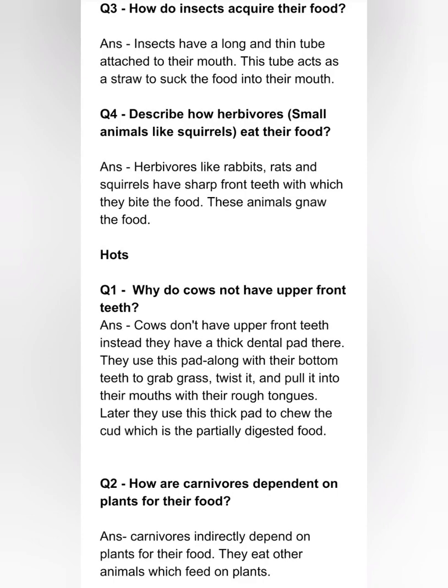Question three: how do insects acquire their food? Insects have a long and thin tube attached to their mouth. This tube acts as a straw to suck the food into their mouth. Question four: describe how herbivore small animals like squirrel eat their food. Herbivores like rabbits, rats and squirrels have sharp front teeth with which they bite the food — these animals gnaw the food. Note: in the spelling of 'gnaw', the G is silent. The spelling is G-N-A-W but we pronounce it 'gnaw'.